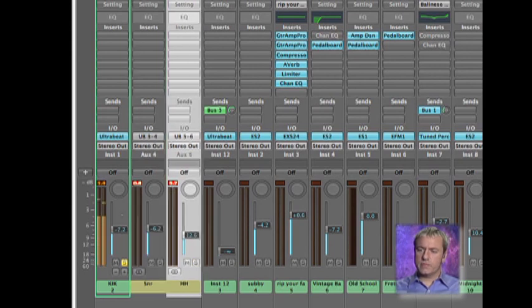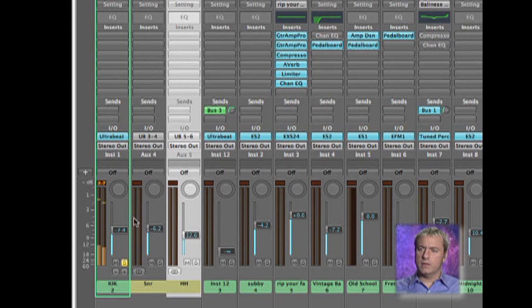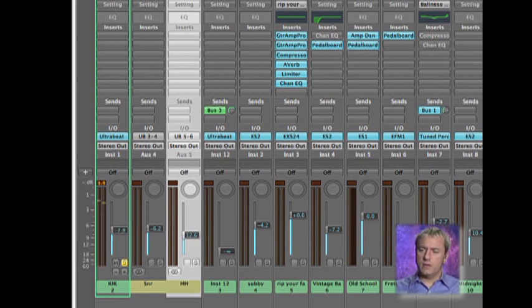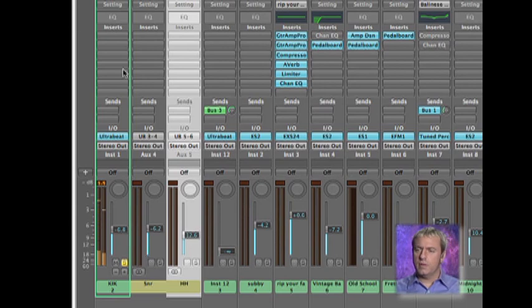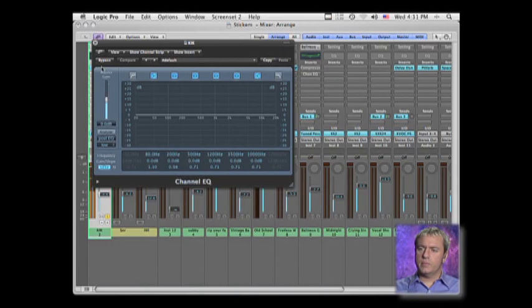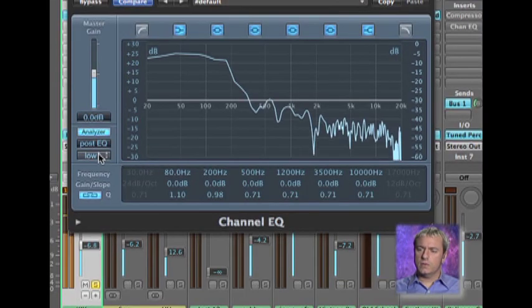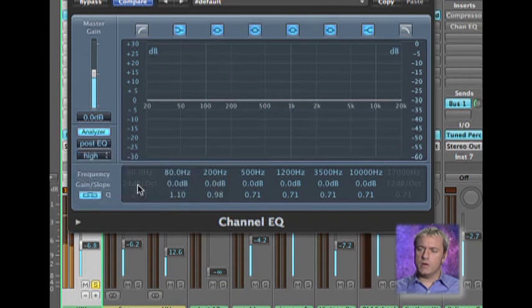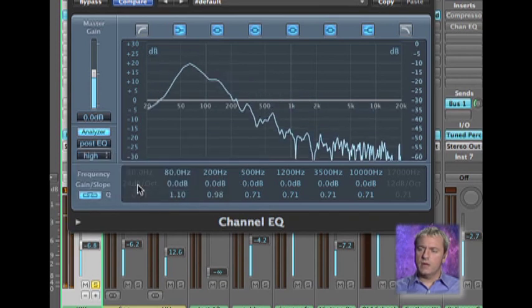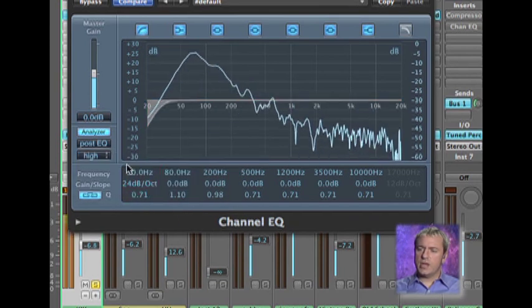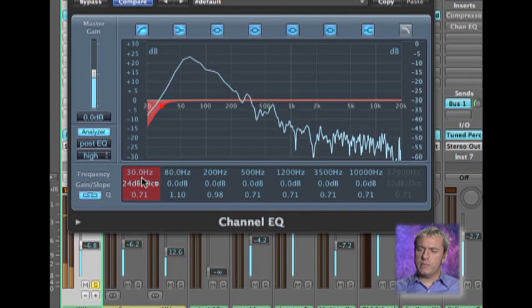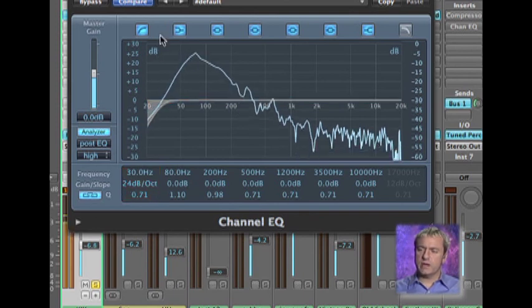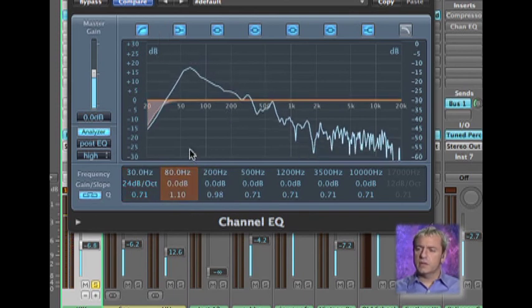So I want to focus and make sure my kick is nice and punchy, which it is. And I'm just going to look at it with the EQ just to see how much low-end I'm pulling. I'm going to shape it a little bit, just maybe cut off a little bit there at like 30 hertz using that low-cut filter.